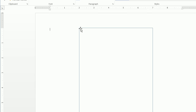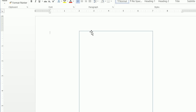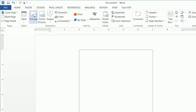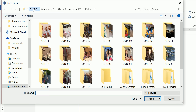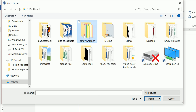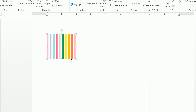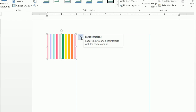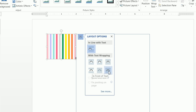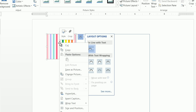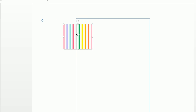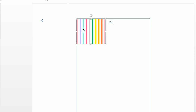We want to ensure that the shape is not selected — we don't want those squares around it. Click outside of there, then do Insert > Picture and insert our Rainbow 2. If you try to move it around, you won't be able to. You'll need to either click on Layout Options and click In Front of Text, or right-click and choose Wrap Text > In Front of Text. Now you can very easily move this image around.